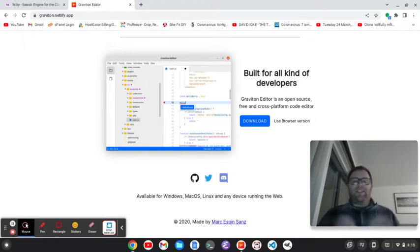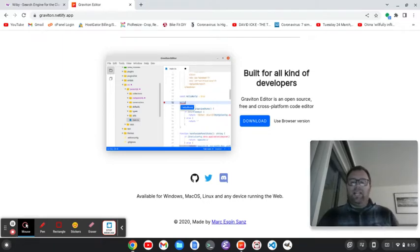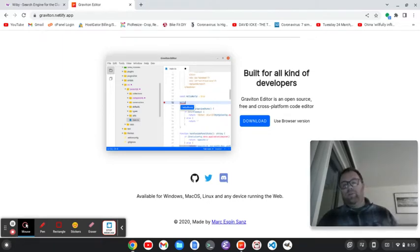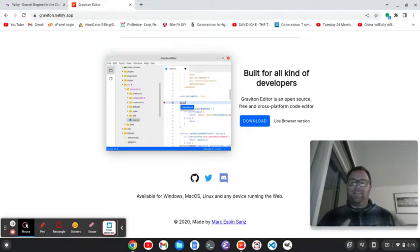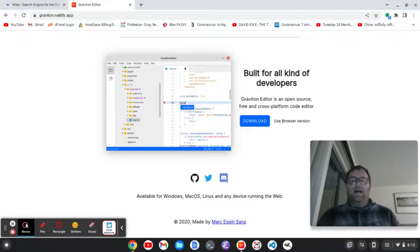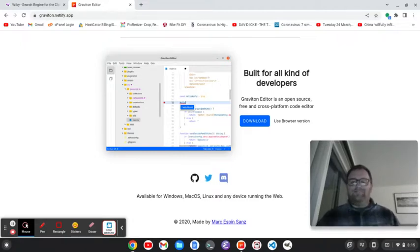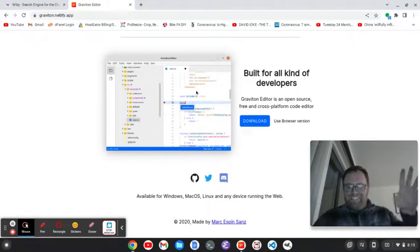Anyways, I hope you've enjoyed this video. If you did, please give it a like as it will help get out to more people and more people learn about Graviton, which is an excellent little editor. And I want to thank you for watching. I hope to see you in the next one. Have a great day. Bye.